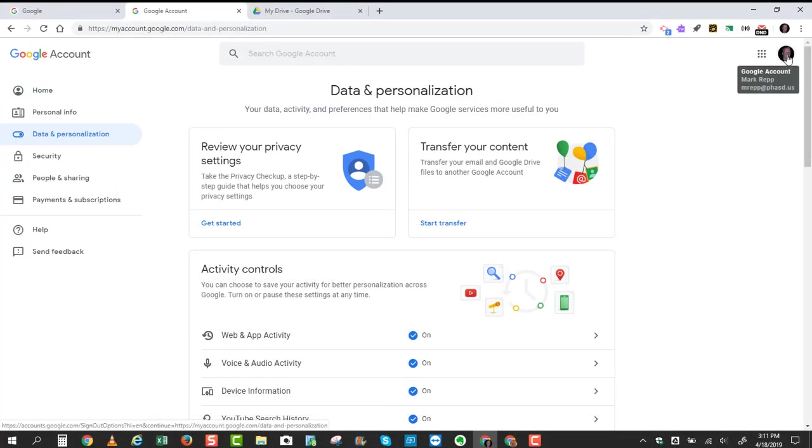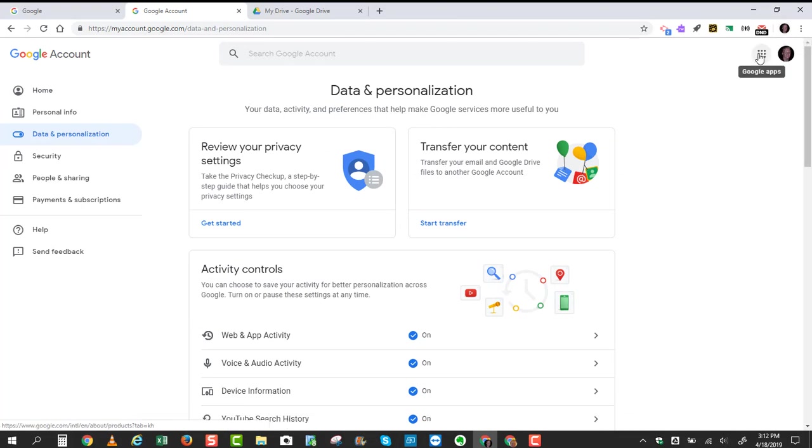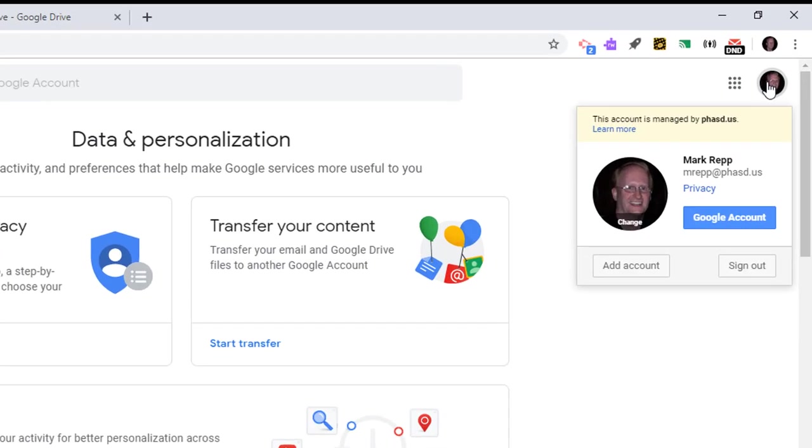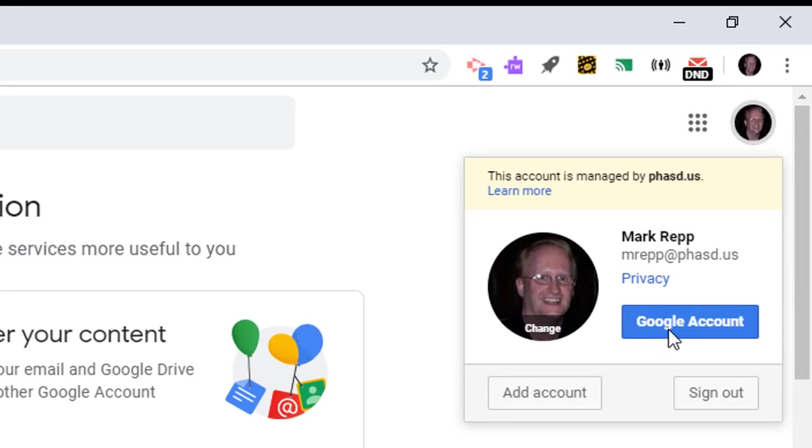Again, you will click on your avatar, the bigger of the two avatars. It'll be right next to your Google Apps button. Click on the avatar and then click Google Account.